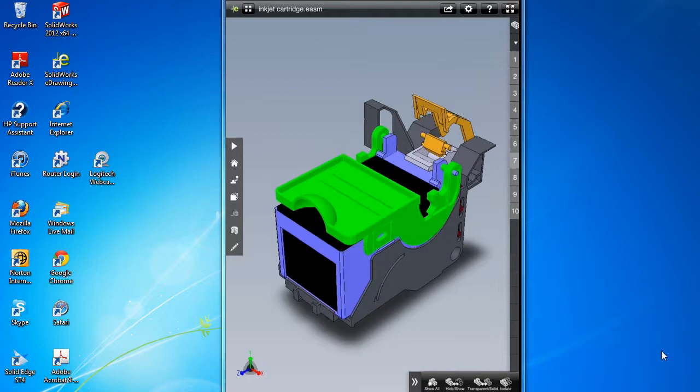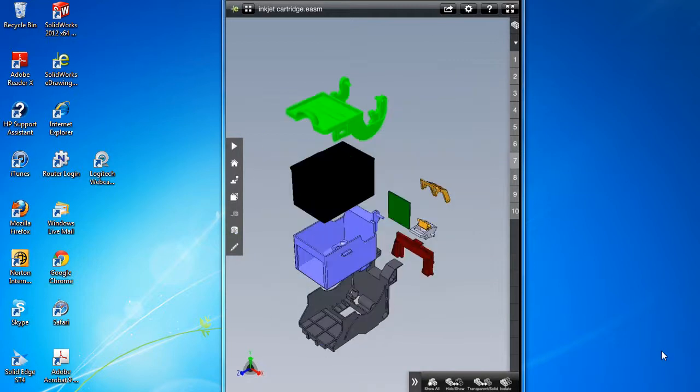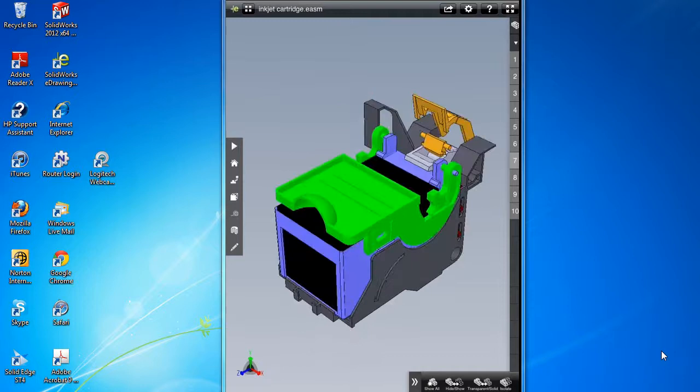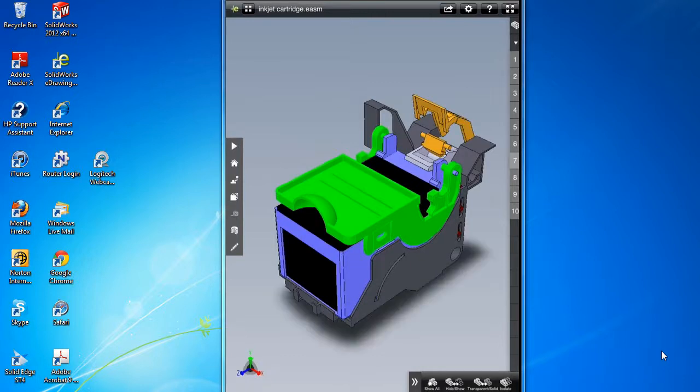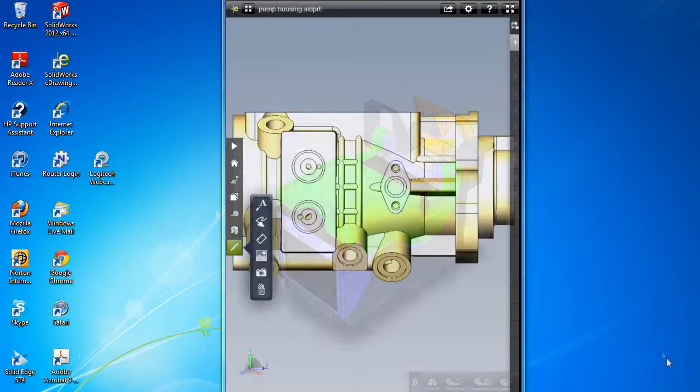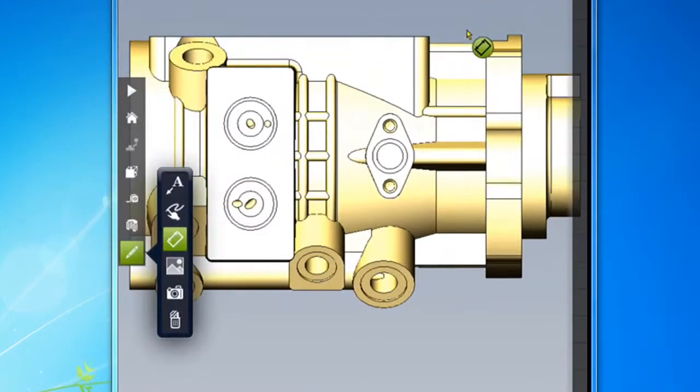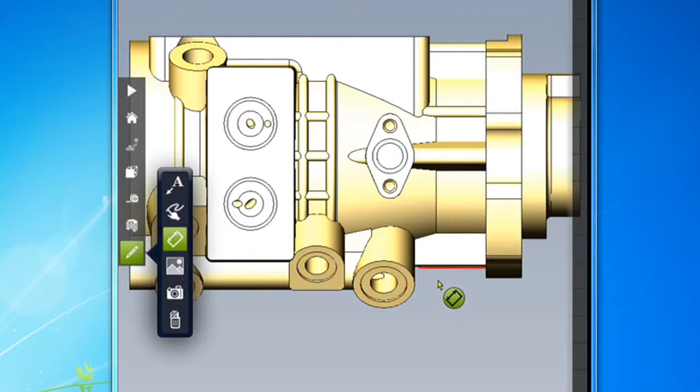The exploded view and the animation view gives you the option to play a model in a certain sequence as if it were a mini movie. Just like the desktop versions of eDrawing, the app for iPad also gives you the option to add dimensions or add measurements.